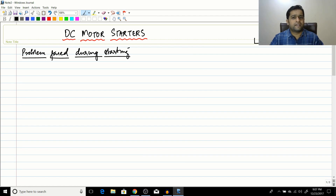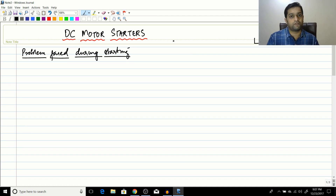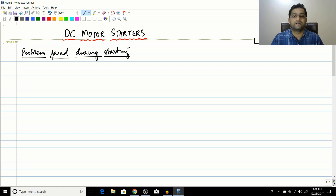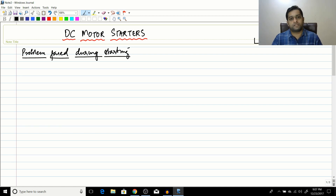Hello friends. In the previous session we concluded our discussion on the nonlinear analysis of the differential and cumulatively compound motor. Today let us do something different — we are going to start with DC motor starters.